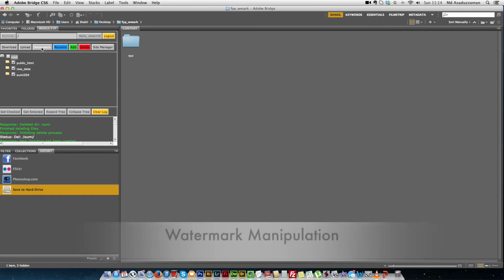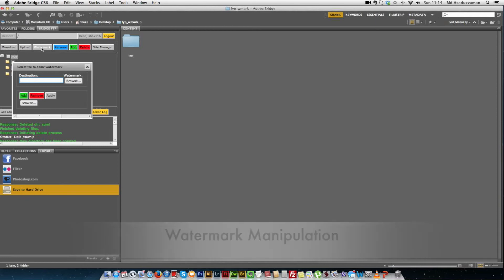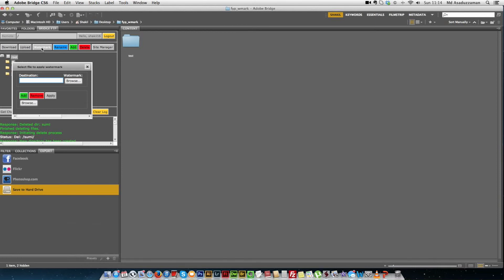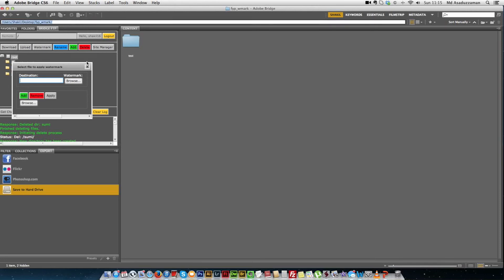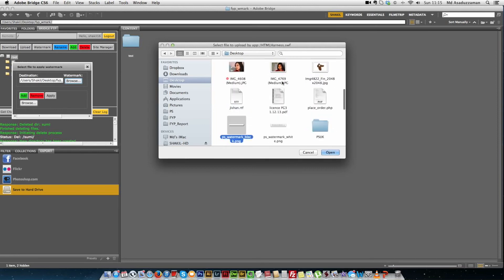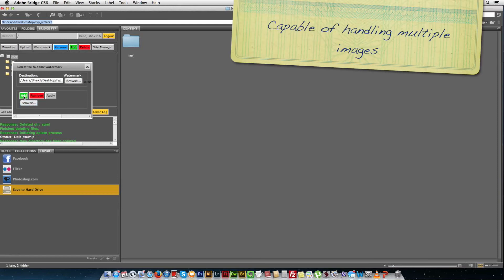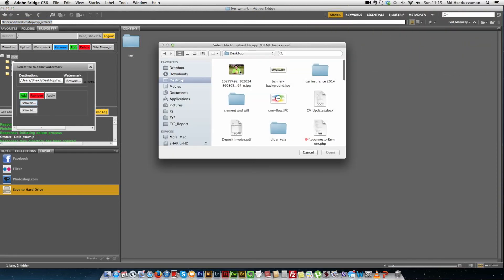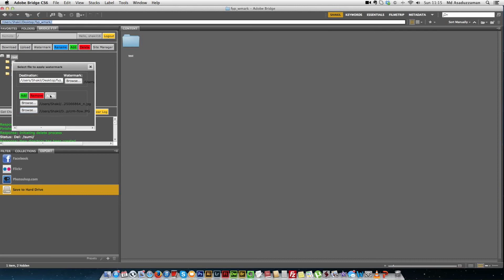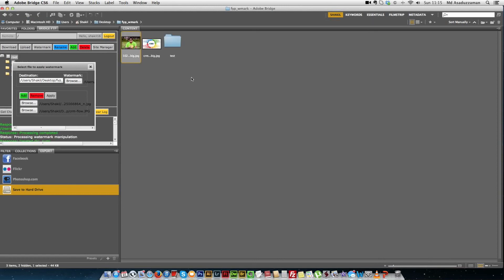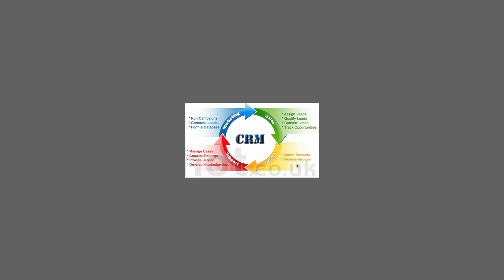The last feature is watermark manipulation, which allows the user to apply a watermark over image files such as JPEG or PNG. We specify the destination directory where the watermarked files should be saved, then browse to select the watermark file. We can apply the watermark to multiple images using the add button to add more image fields. Clicking apply produces the watermarked images — as you can see, the watermark is overlaid on the image.